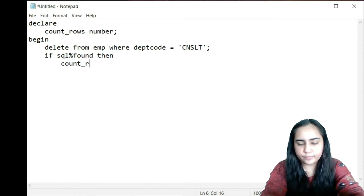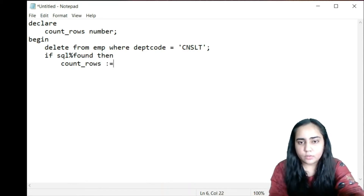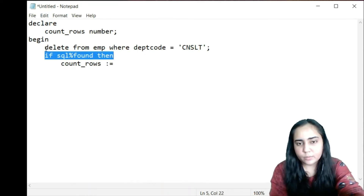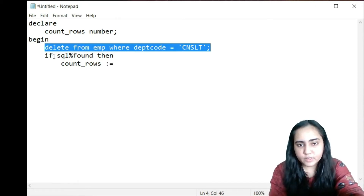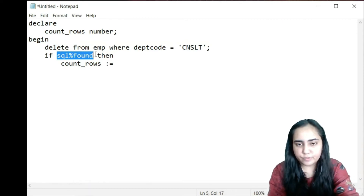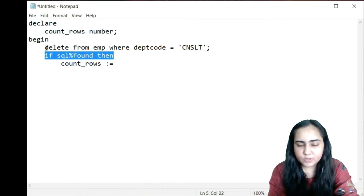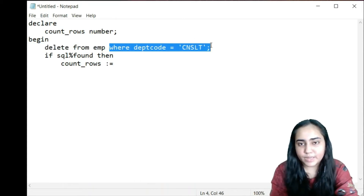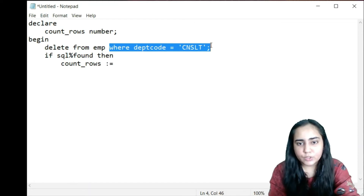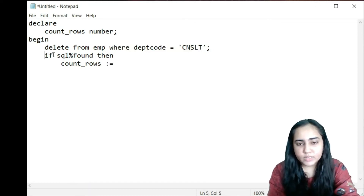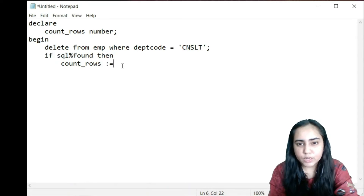Once that DELETE is done, I'll write an IF condition: IF SQL%FOUND THEN — here I'll assign count_of_rows. I write this because if the DELETE query affects some rows then %FOUND becomes TRUE and the IF condition executes. If the depth code doesn't match anything in the table it will skip this condition. So this condition runs when the query actually finds something to delete — and when that happens I want to count how many rows were deleted.